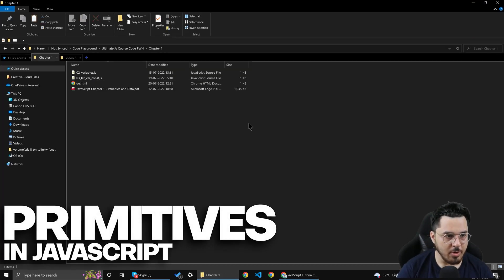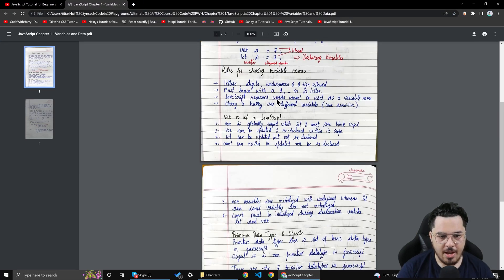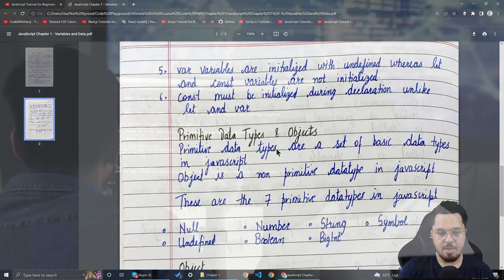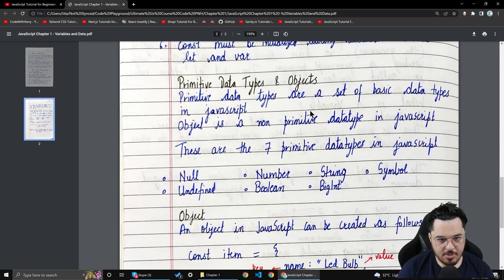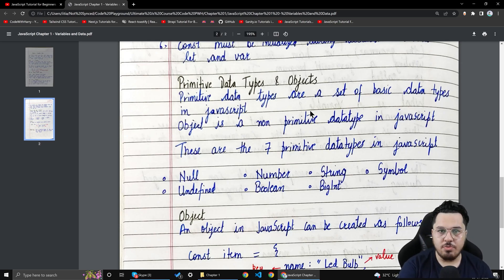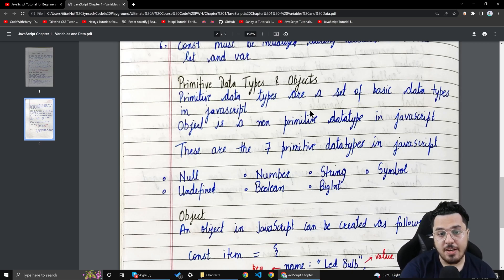I'm going to open this chapter — let me open the PDF first. Inside the PDF I covered what var, let, and const is, what the difference is, and when to use which one. Now we are going to talk about primitives and objects. What exactly is a data type in a programming language? A data type in a programming language is a type of container which can store a specific kind of data.